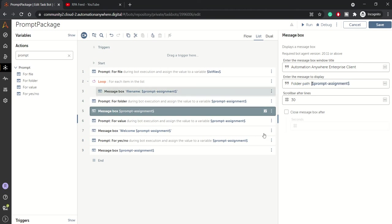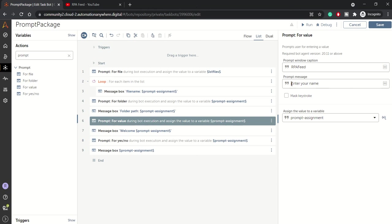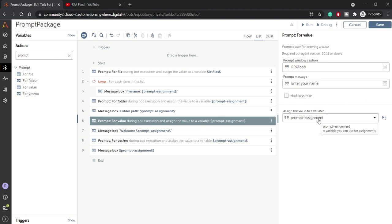And here prompt for value is like when we want input from the user - it acts as an input box. So whatever message you want, enter your account number, enter your name, enter anything which you want from the user. Whatever data you want from the user, you can just type your message accordingly.